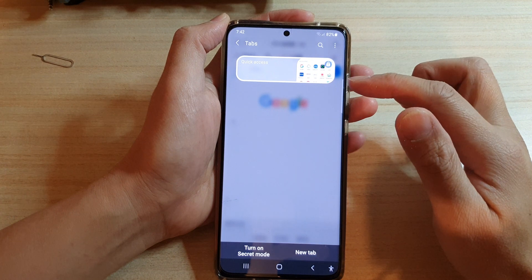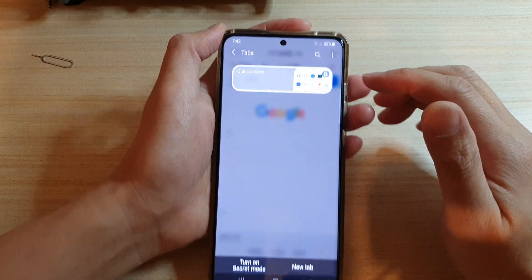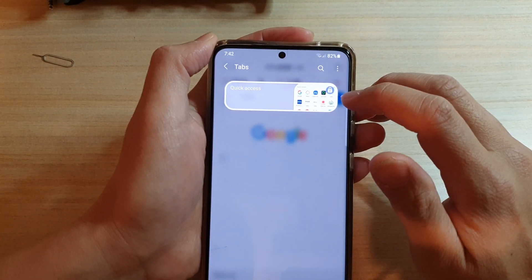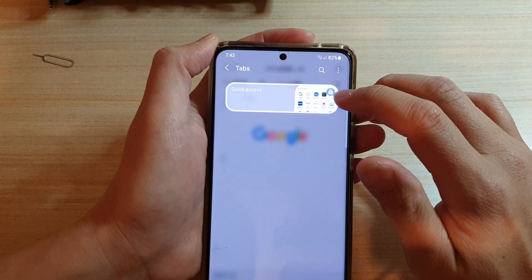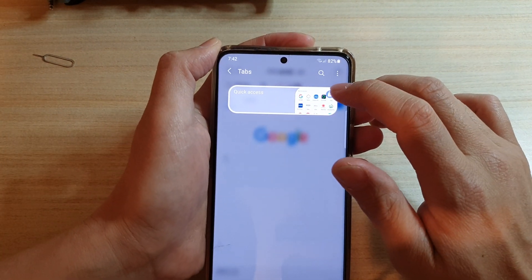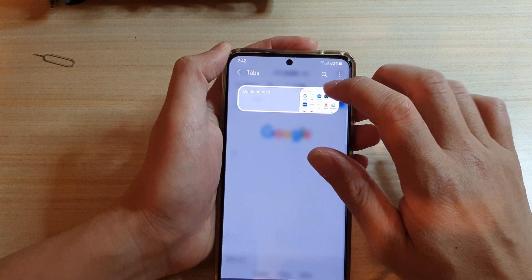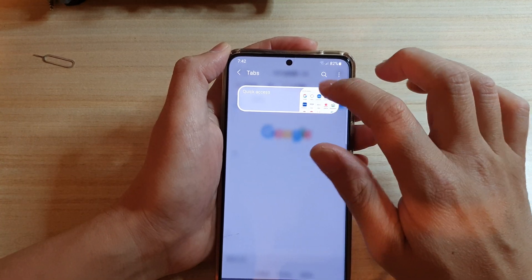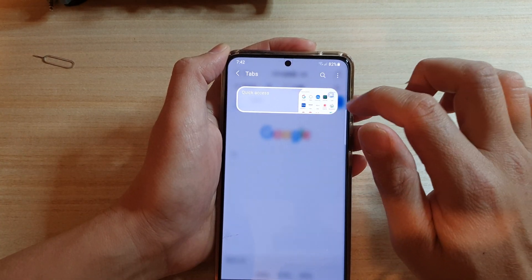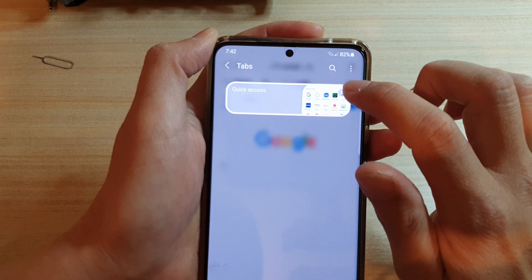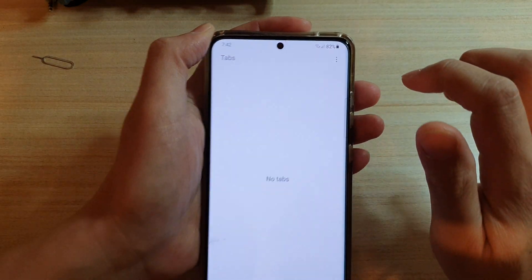Every tab will be closed except the one that has been locked. You can see this one here has been locked so that it always stays open. You can simply unlock it and then close that one as well.